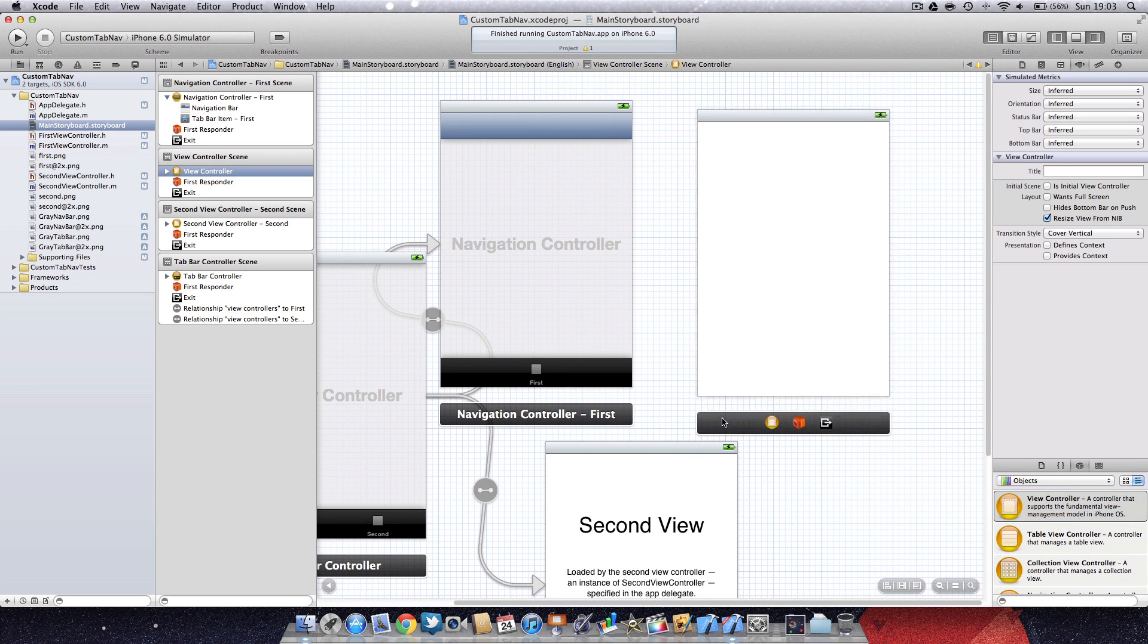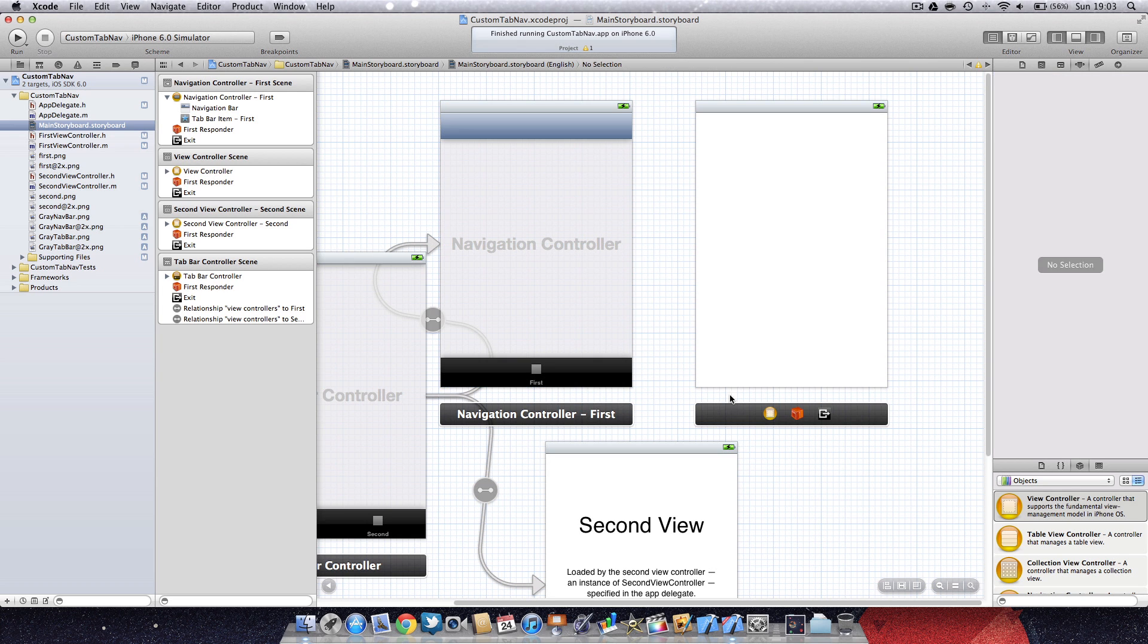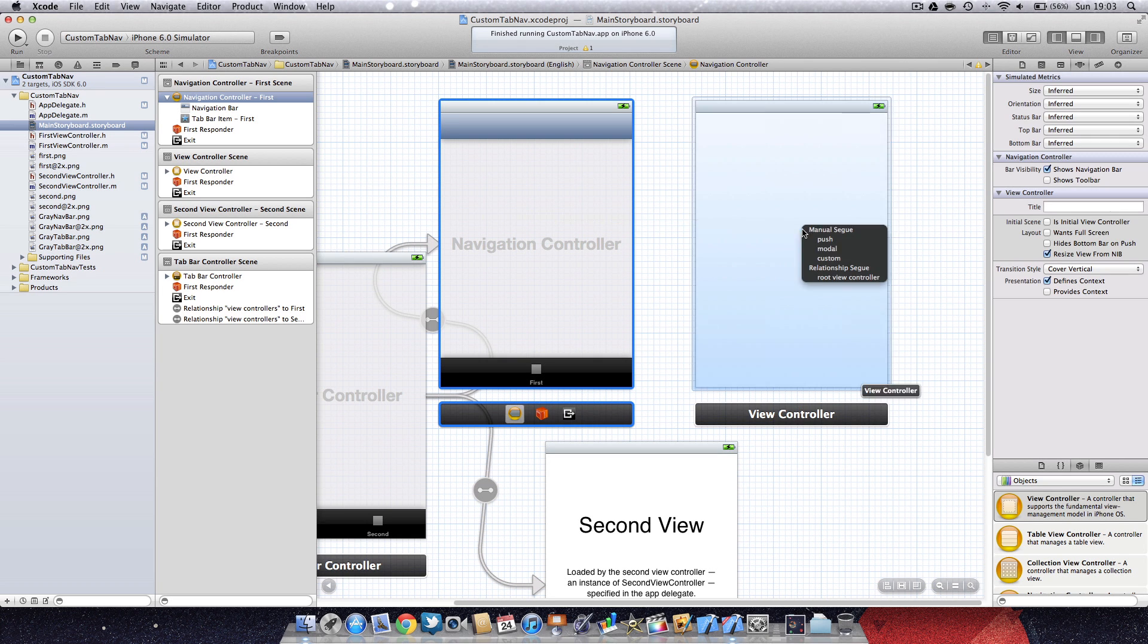I don't know why it's decided to give me a table view controller, but if I link these...